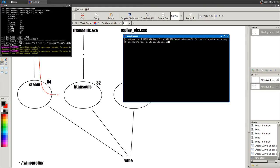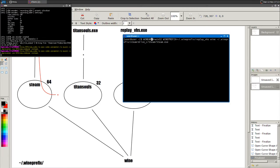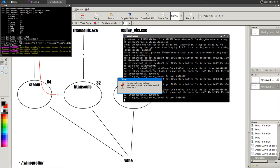I'll modify the command to create the Replay VHS Wine prefix: `WINEARCH=win32 WINEPREFIX=~/.wine_prefix/replay_vhs` and then run Steam.